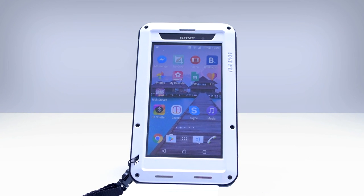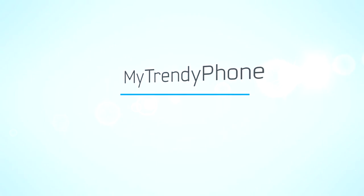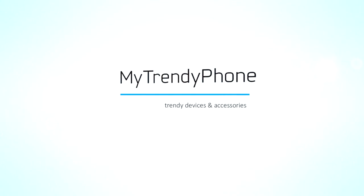LoveMay cases are available for purchase online at My Trendy Phone.